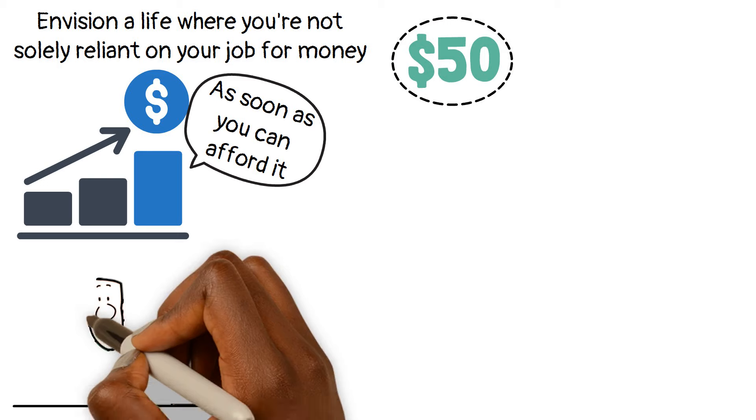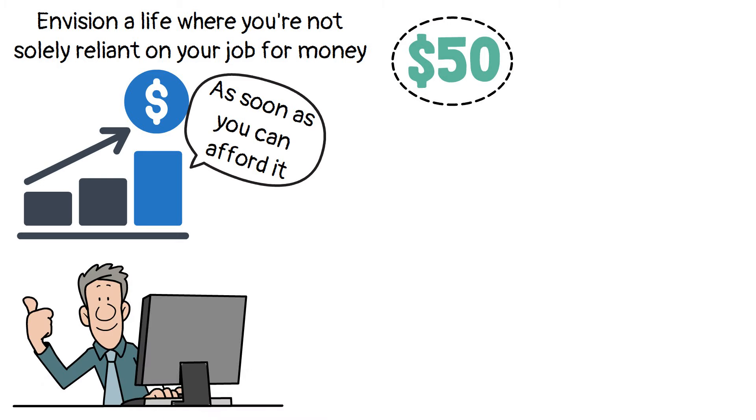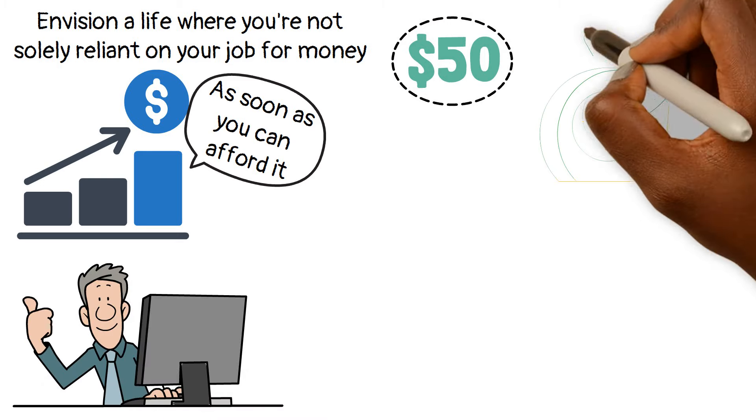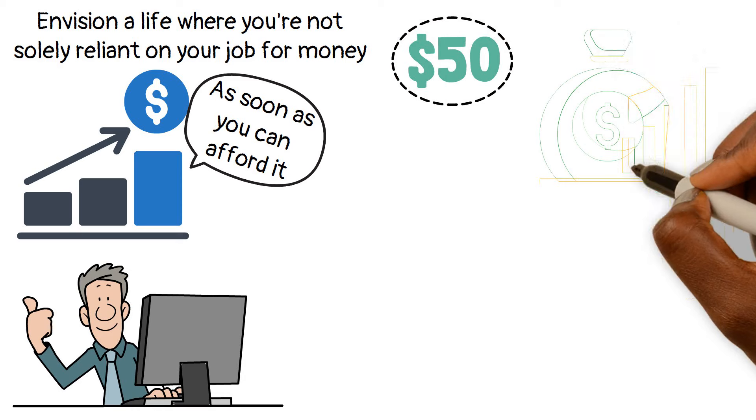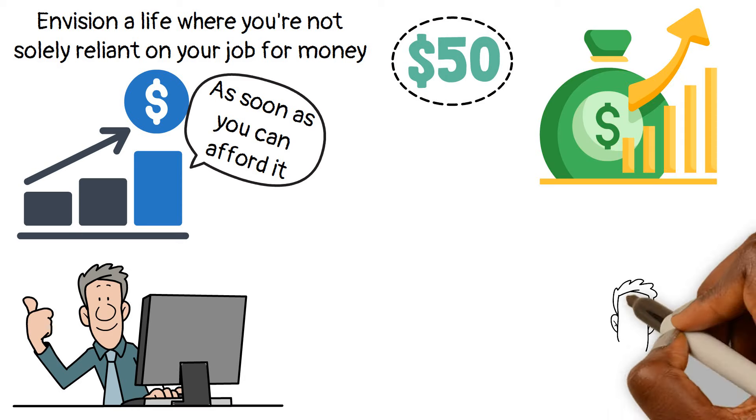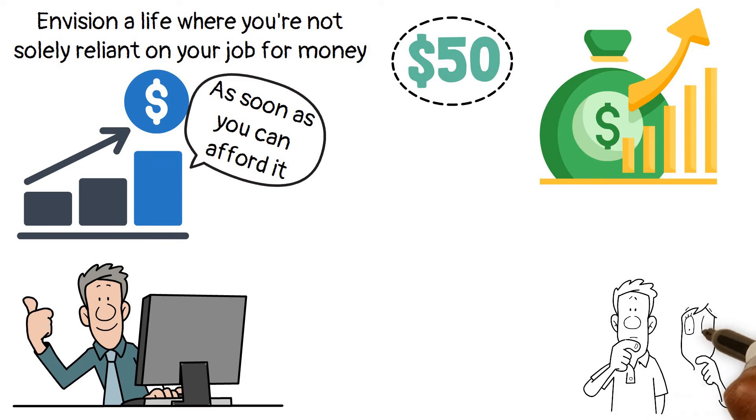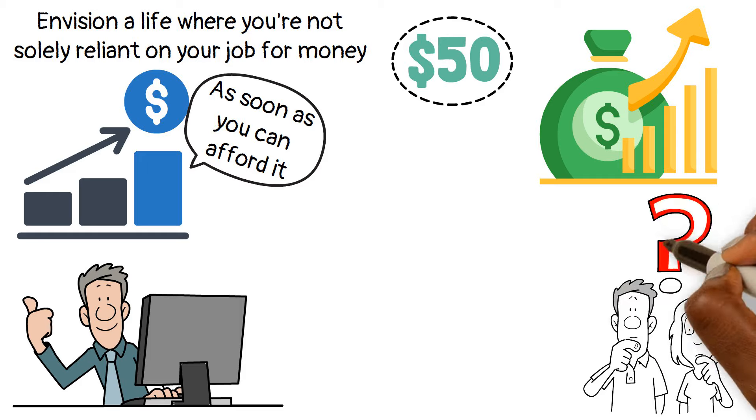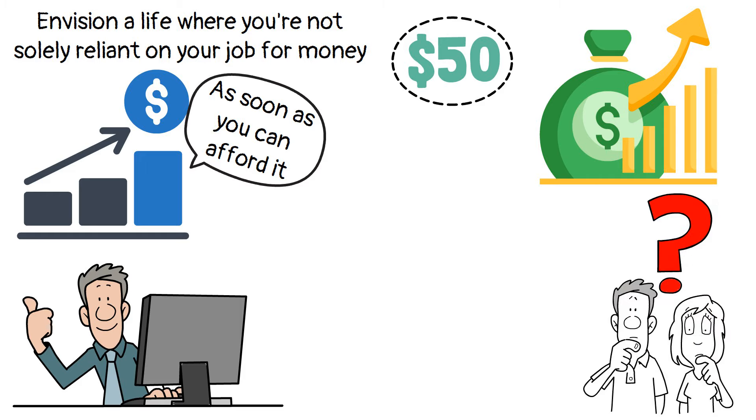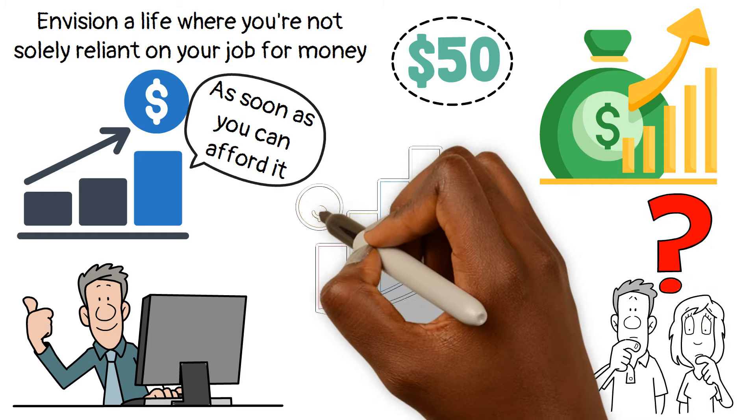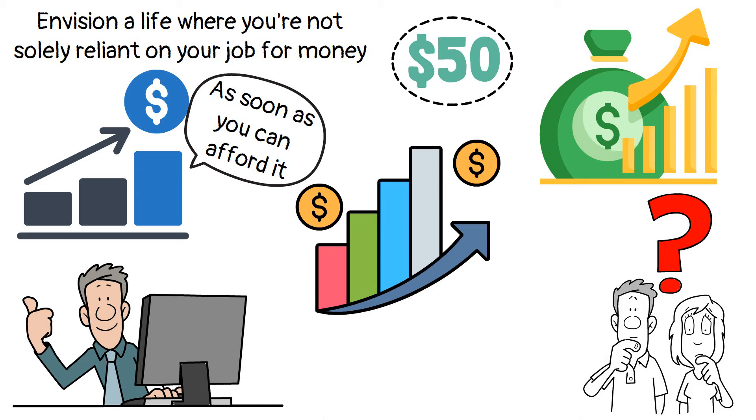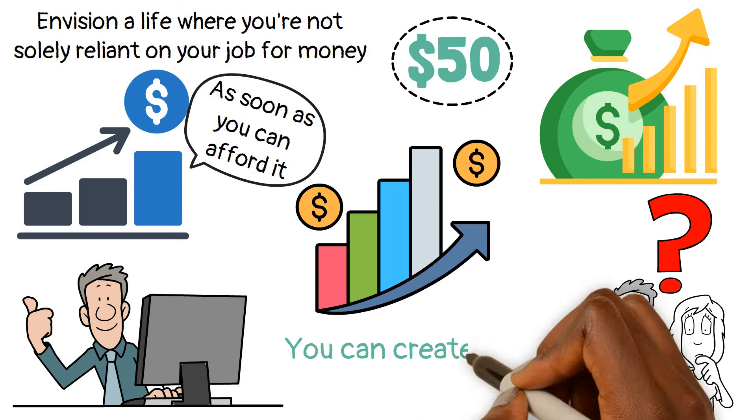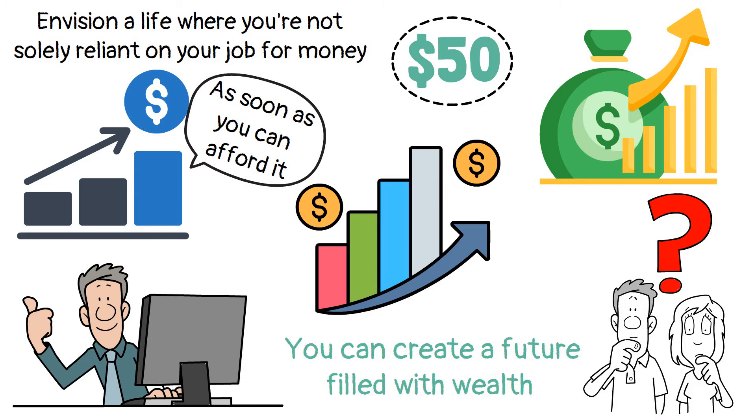With a mindset shift fueled by financial discipline, you can watch that small investment grow over time with the magic of compound interest. So why not embrace the power of investing and take charge of your money? Make your money work for you and watch as your wealth steadily grows. That way you can create a future filled with wealth.